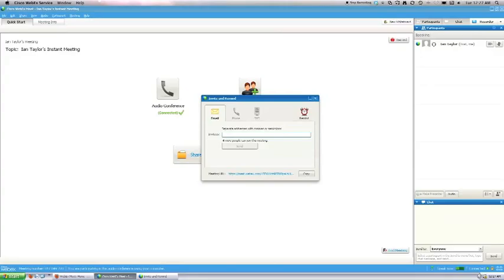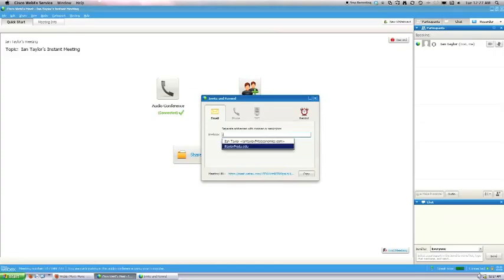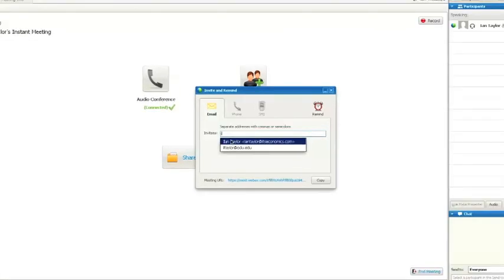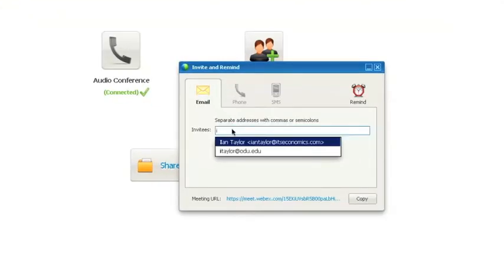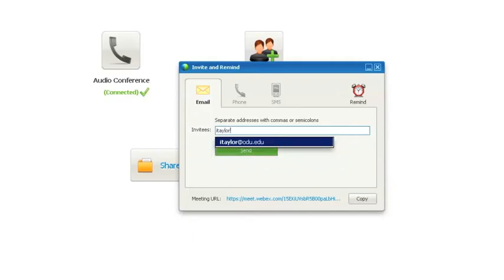Then you'll have the opportunity to enter in their email. Say, for example, I wanted to invite a student. I can type in their email address.